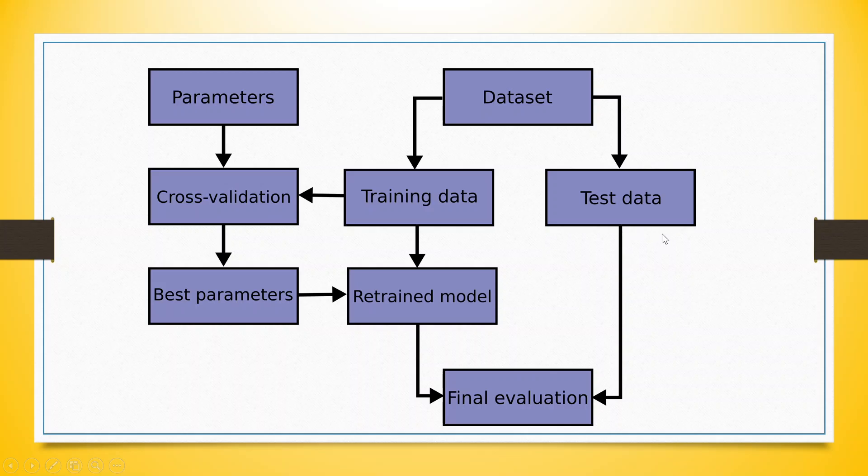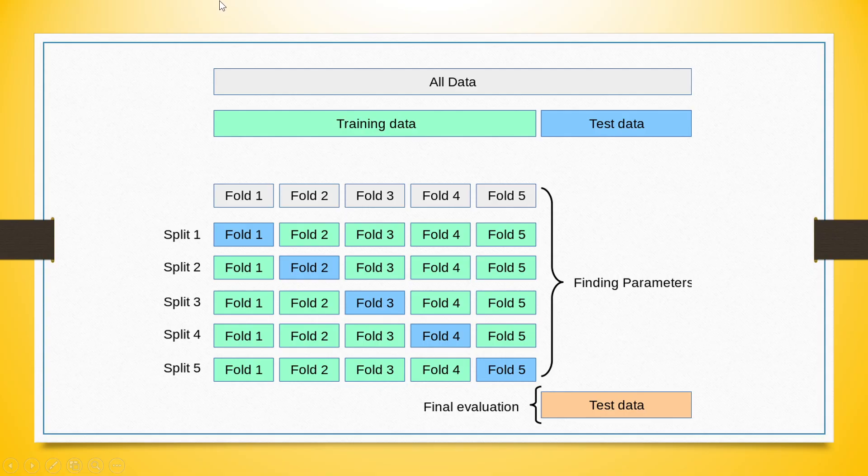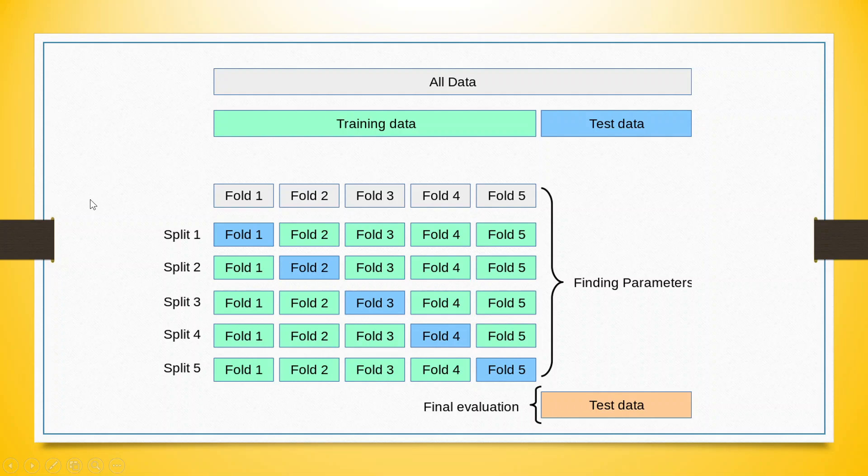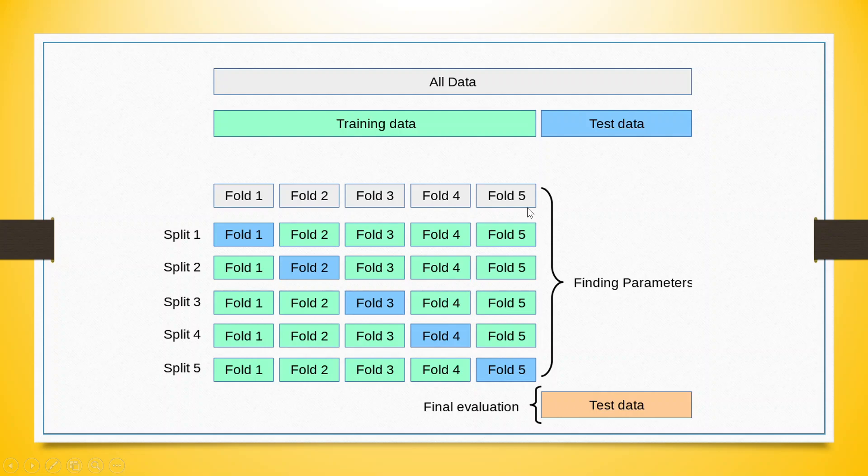The question arises, how the cross-validation will be done? You can see here that the entire data, all data is green. It will be split into two parts: the training data and the second one is the testing data. Then, this training data will be divided into some folds, five folds, six folds. If we are having 100 observations and if there are five folds, then each fold will contain 20 observations.